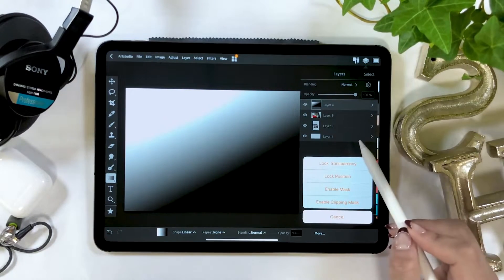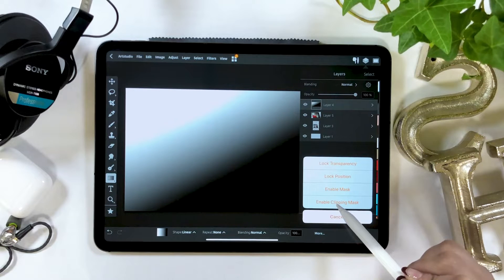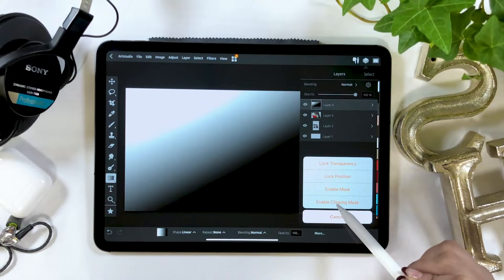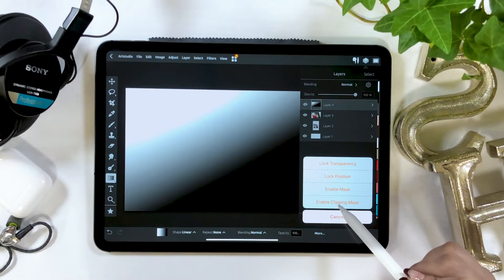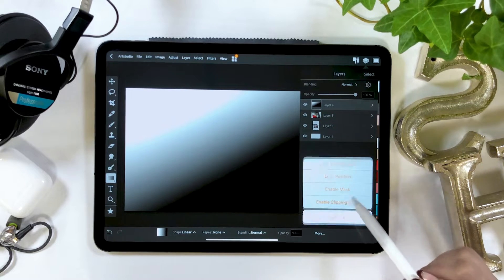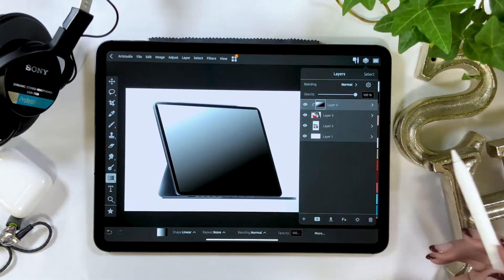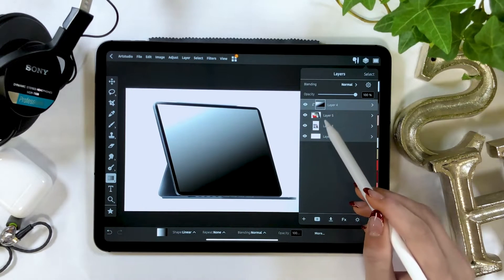Select the layer of gradation, tap the gear icon where the clipping mask tab will eventually appear. Click on it. Now the gradation layer should be applied only to the layer below.